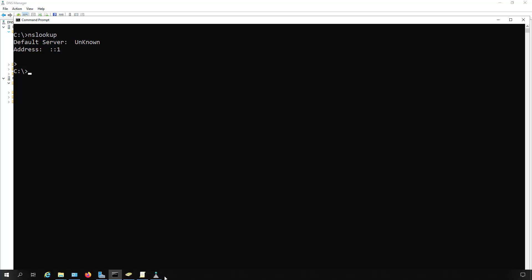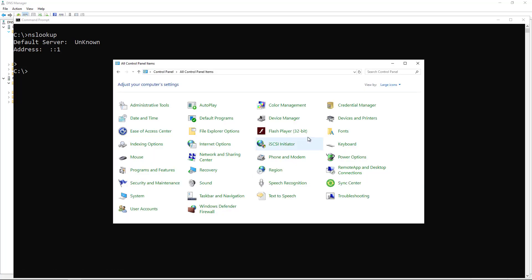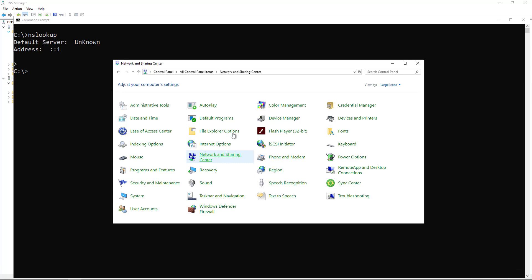What you want to do is open up Control Panel. You can just do a search for Control Panel or Network and Sharing Center because that's where we're going. Once you see Network and Sharing Center, go ahead and click on that.